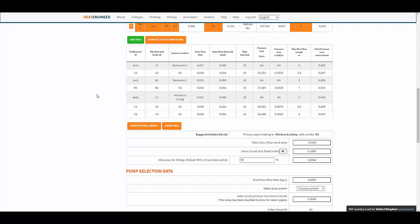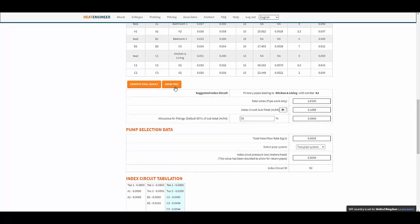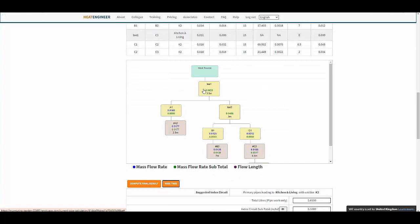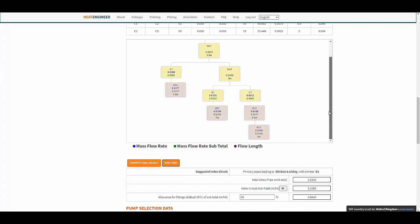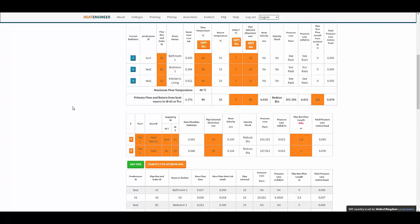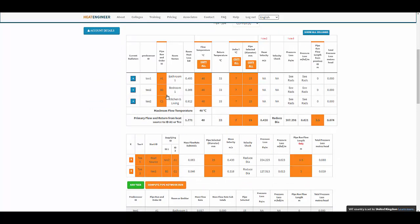To give you a bit of assistance — and we will certainly improve on this — there's the 'Show Tree' feature. Click on it and it maps out a flow diagram showing the heat source, T1, and the branching. You can see the two radiators coming off the living room and kitchen, with the mass flow rates and totals, just to ensure you're happy with the pipe run IDs.